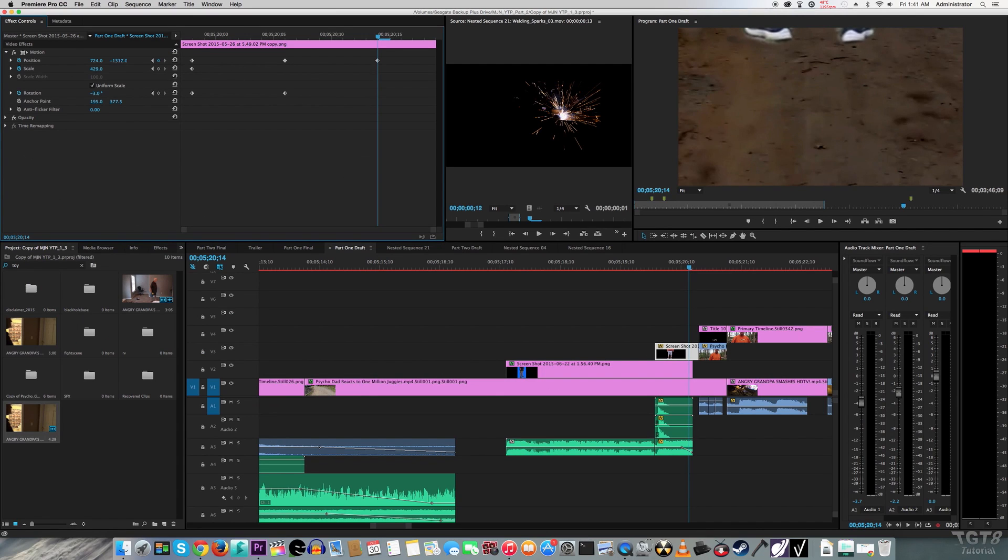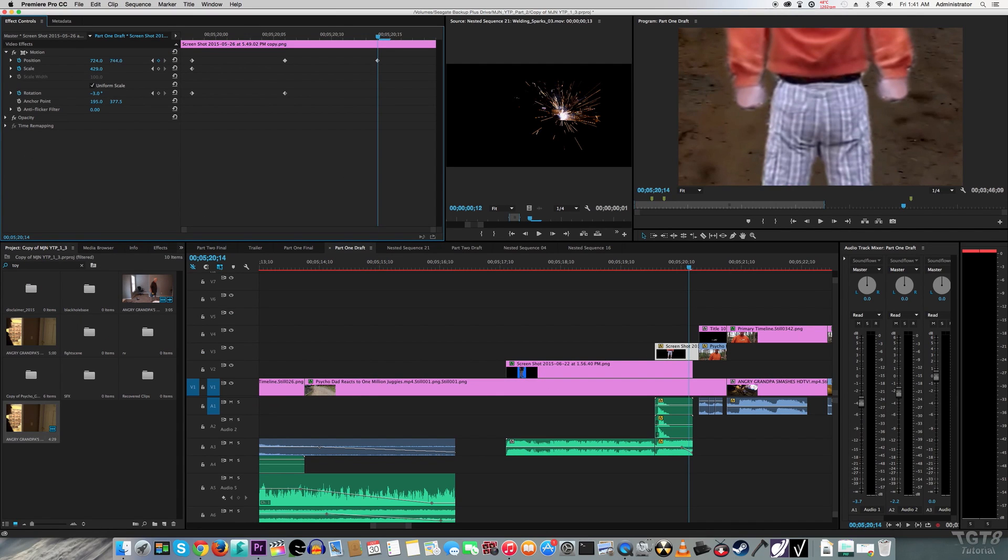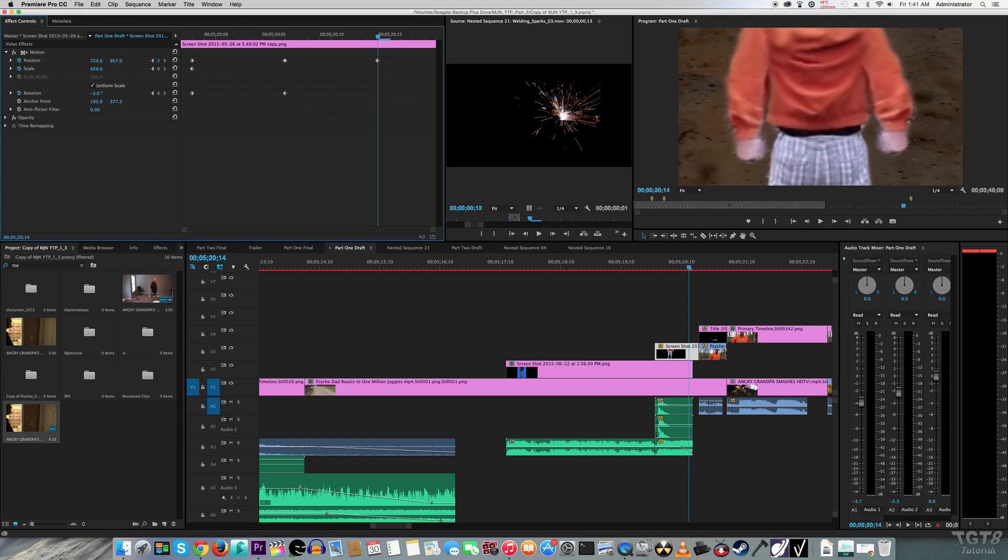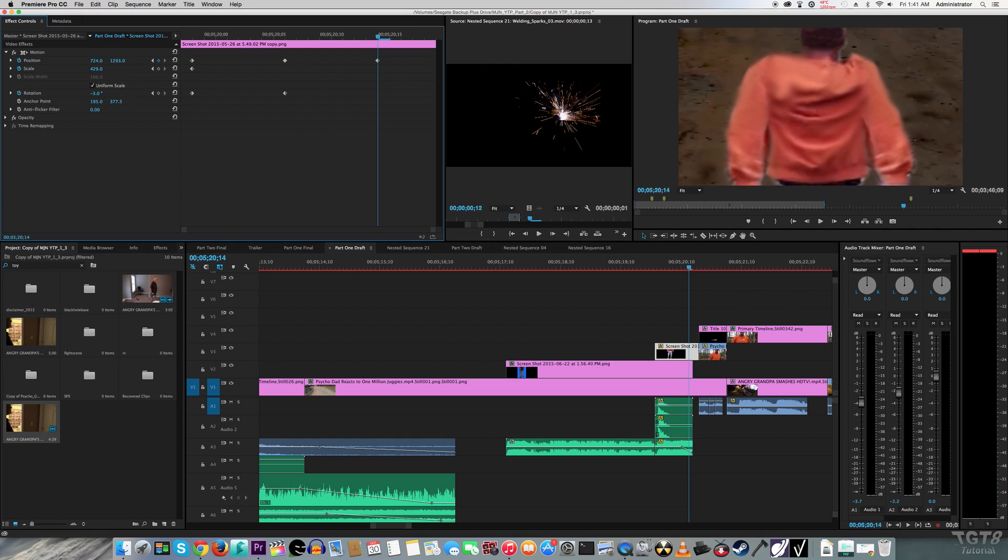And to make Mr. Ridgway drop out from the sky, I animated him using, you guessed it, position.